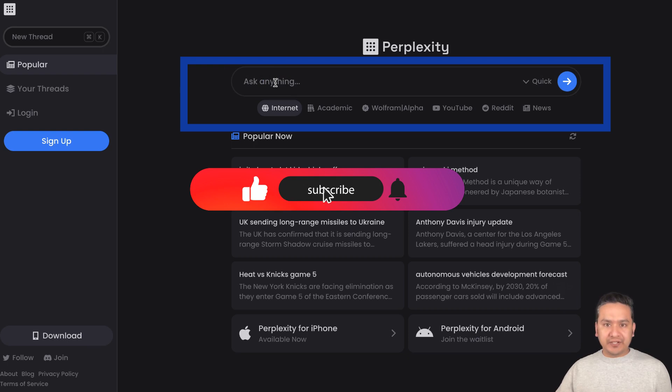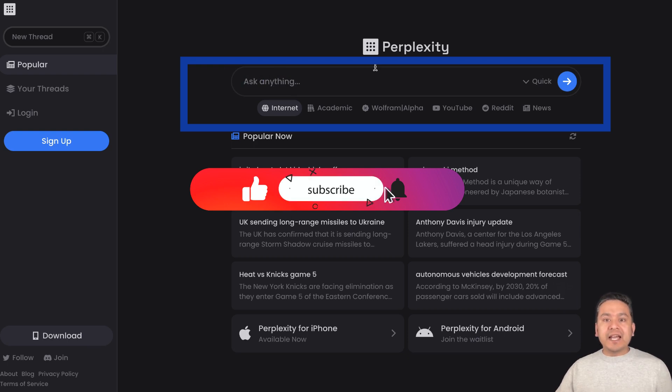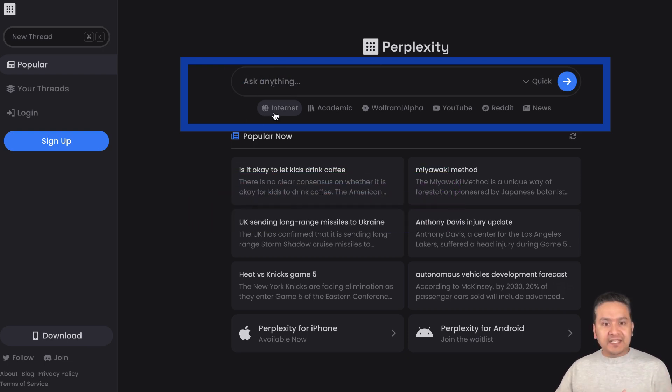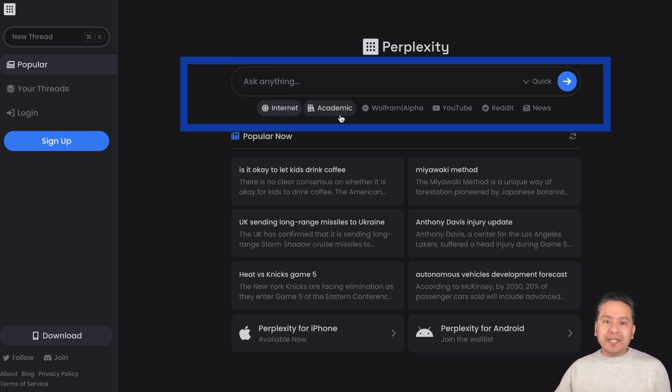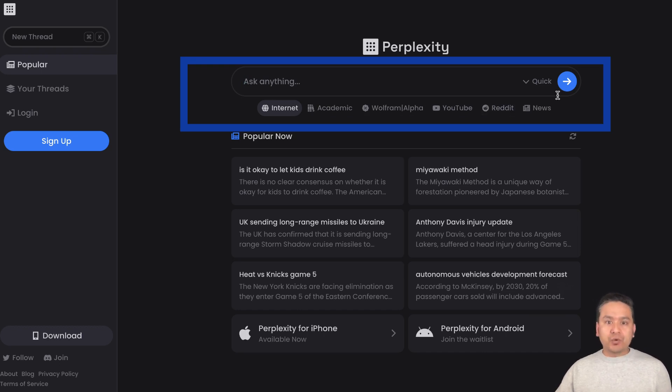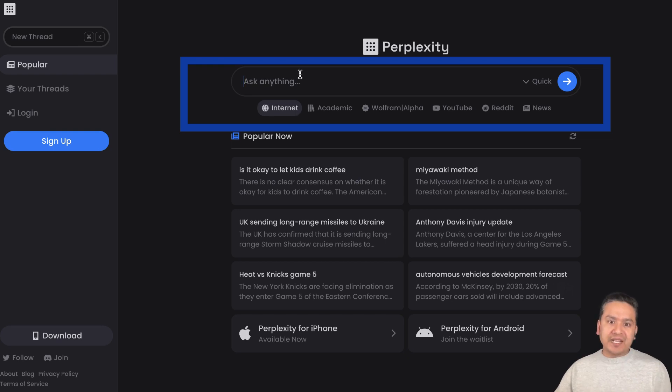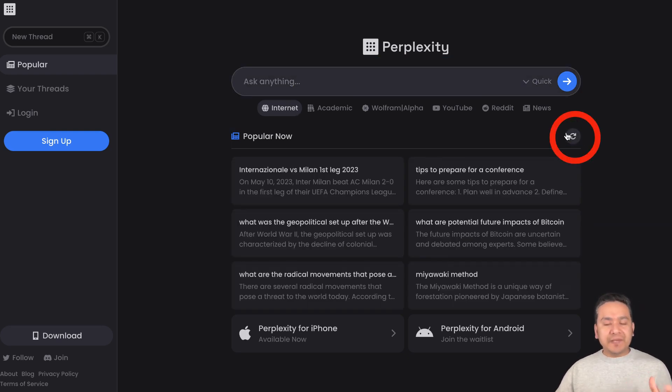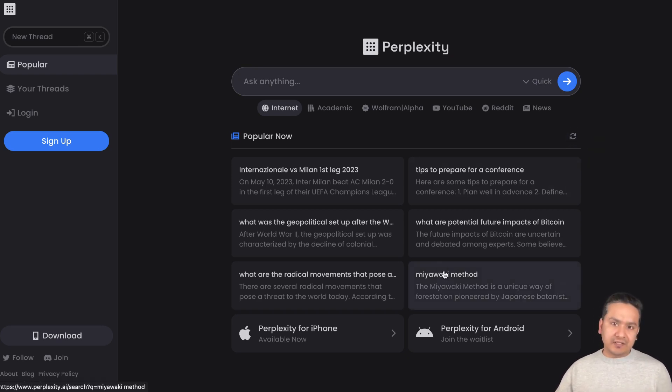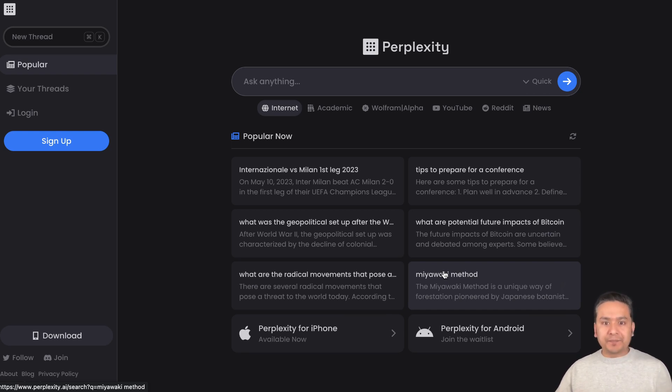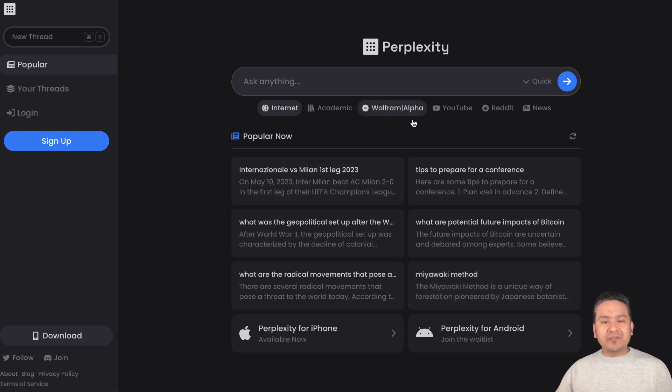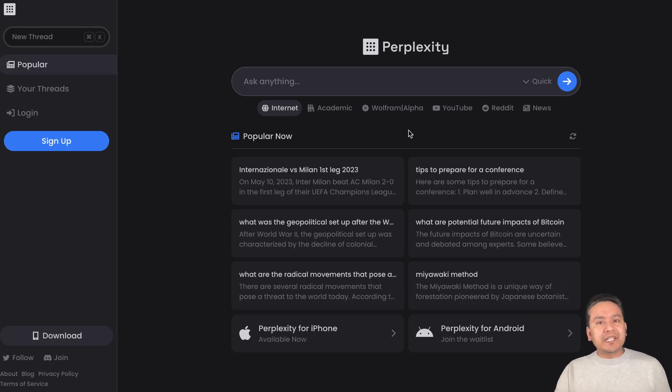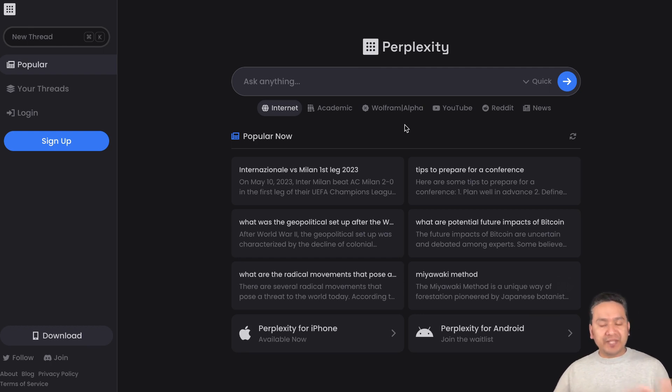Here the good part what I find is there is this differentiation between Internet, Academic, Wolfram Alpha, YouTube, Reddit, News. So you can actually click one of those and that will be customized for you. If you just refresh this, the popular one will be refreshed. I was surprised because Wolfram Alpha is in the ChatGPT Pro version, it is not available in other different platforms.